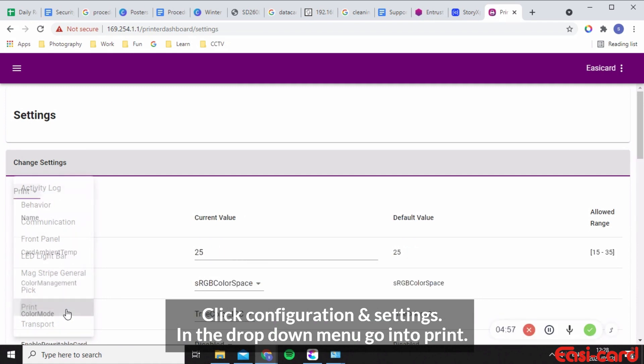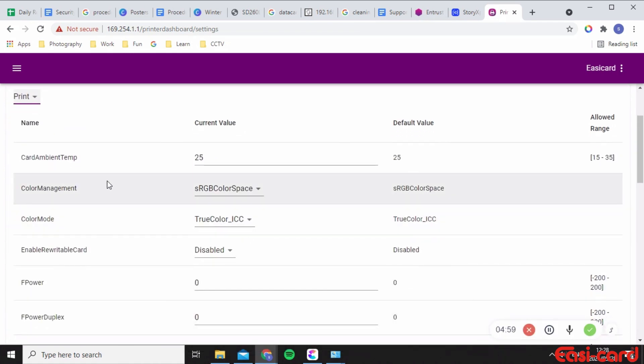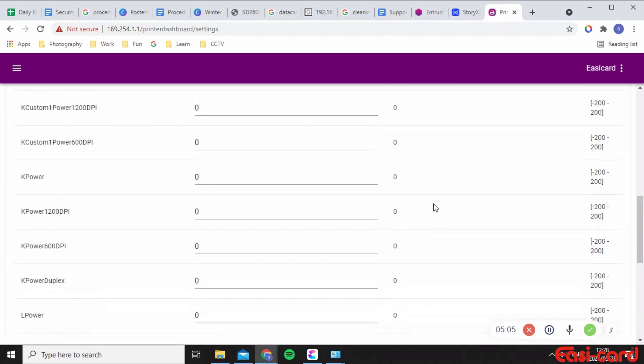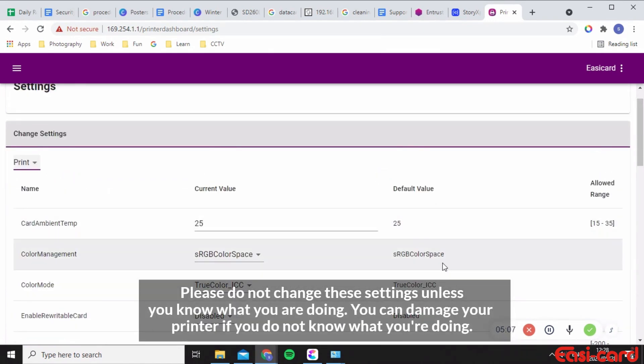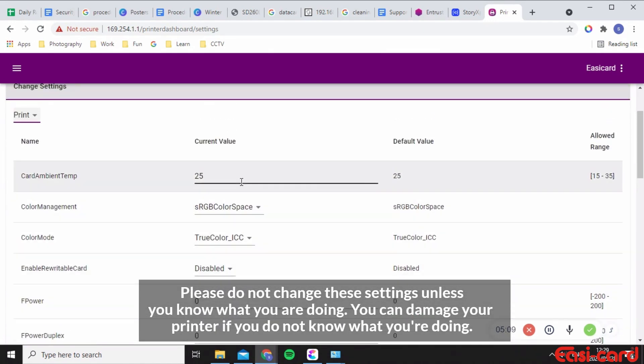So the temperature here is set by default value. These default values are very important and it's important that you do not play around with these because these values could then snap your ribbon if the temperature is too high or too low. And these are issues that will damage your printer.